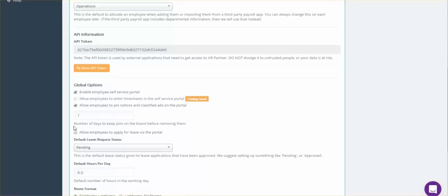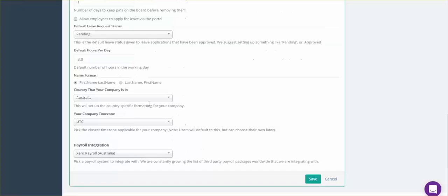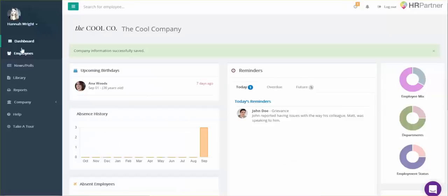Also, a good thing to pay attention to: if you want the ability for your employees to be able to apply for leave or vacation using the portal, you'll want to check this as well. After you're done, click Save.